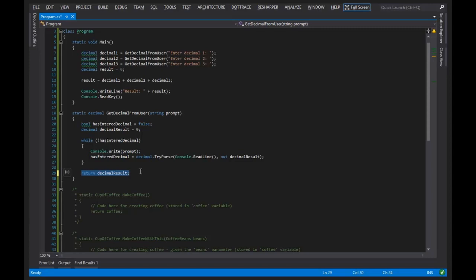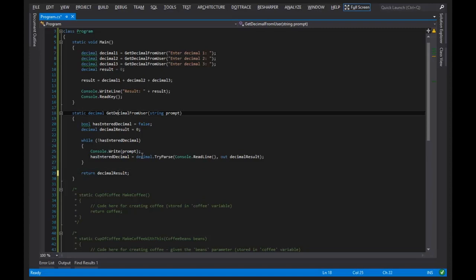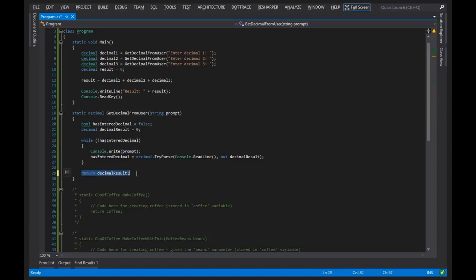But the important thing to realize about the signature of the method is the return type, the method name, the parameters, which I'll get a little bit more in-depth than parameters in a second. And then, if we have a return type, we actually have to return the value back to the user or to wherever.